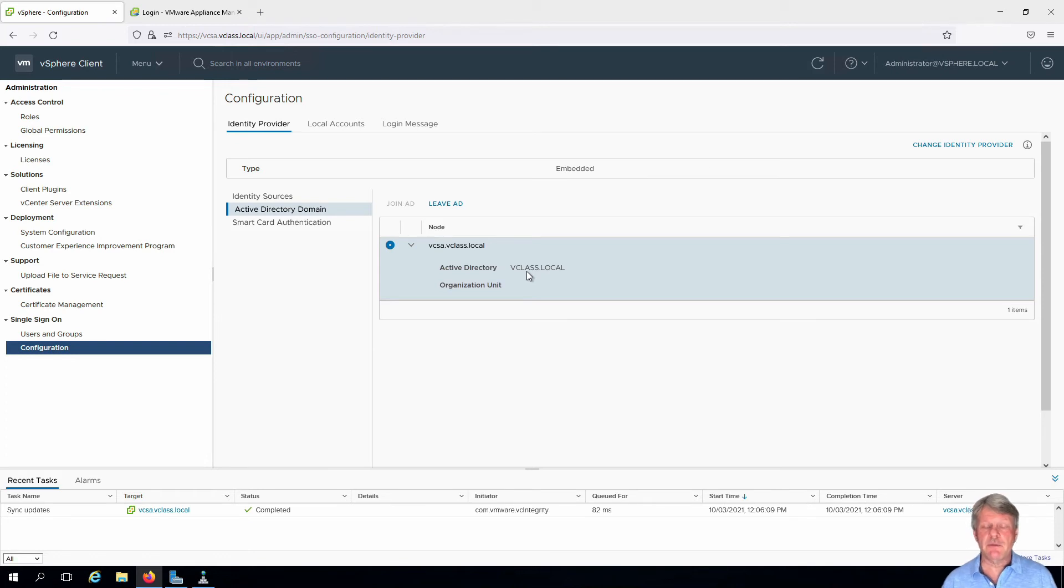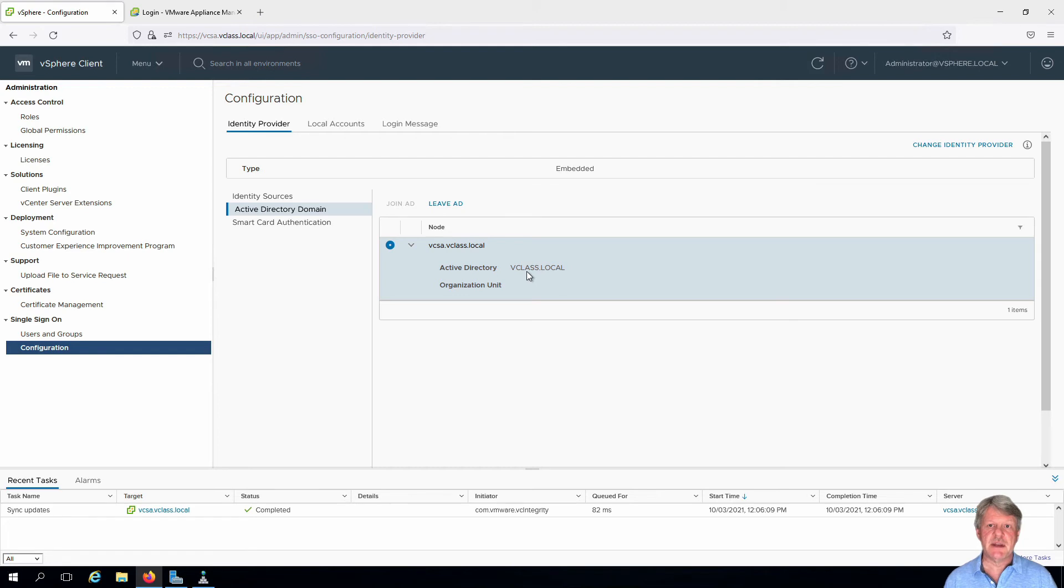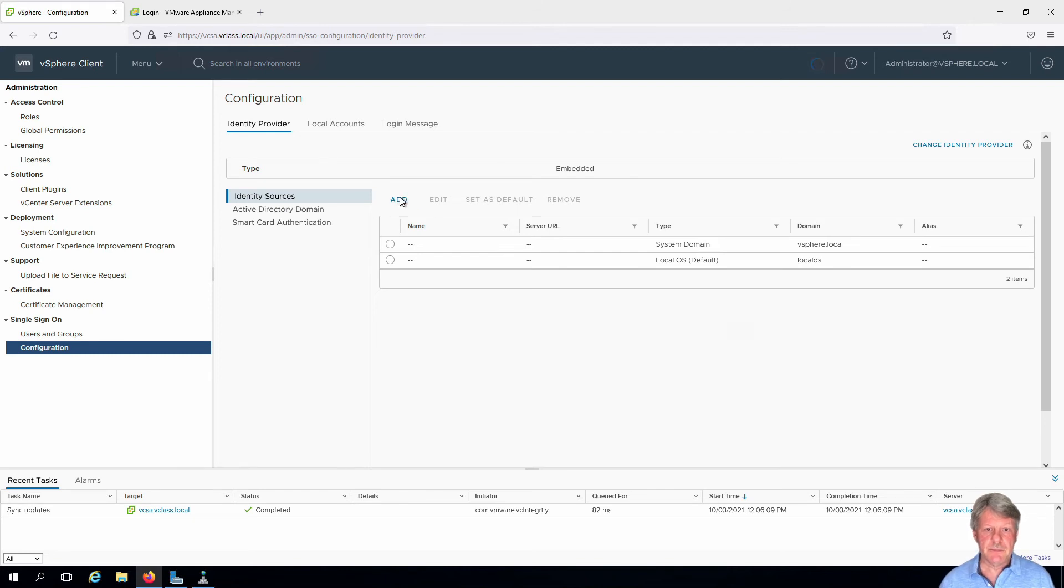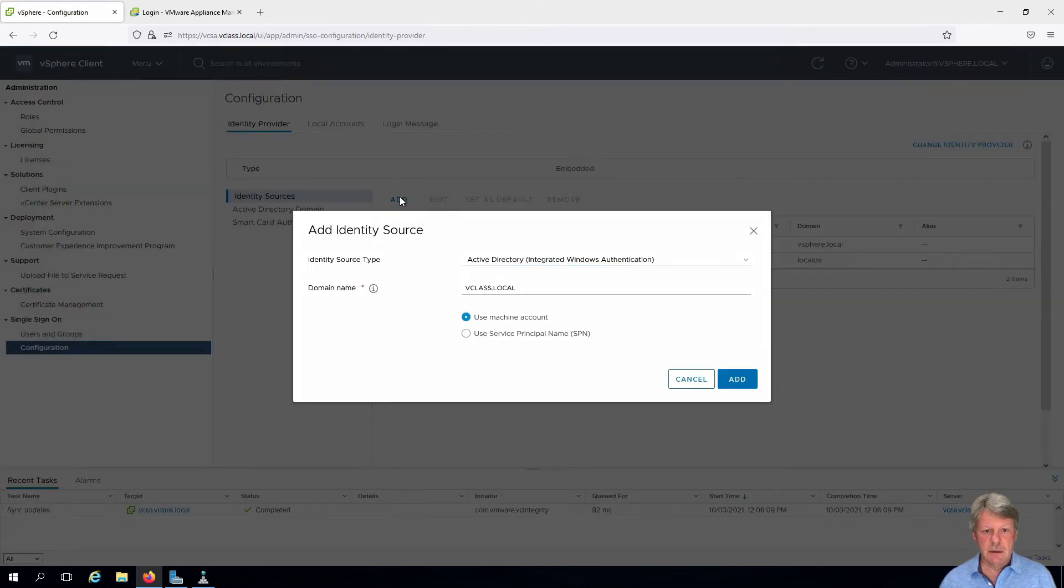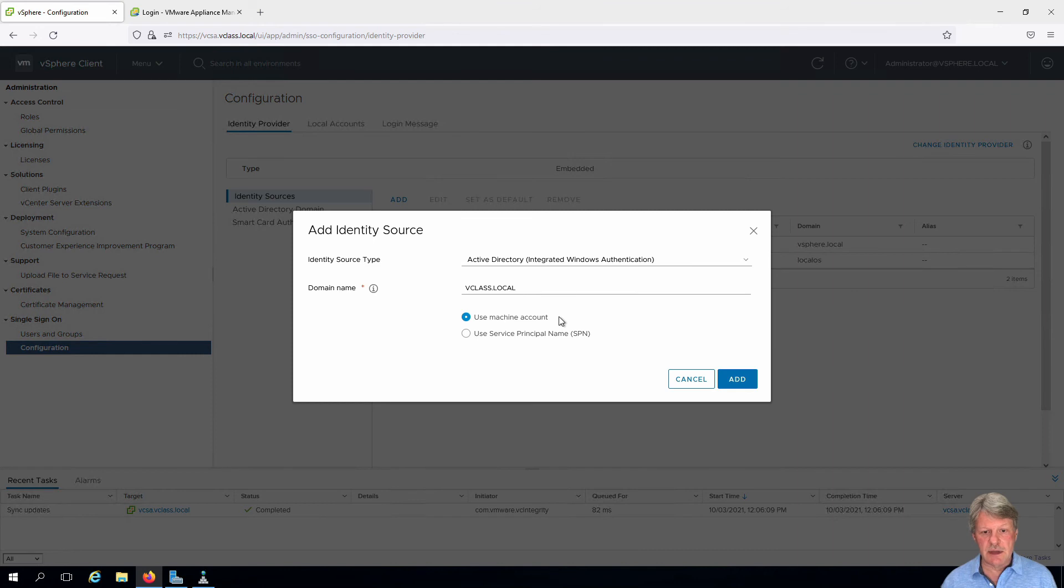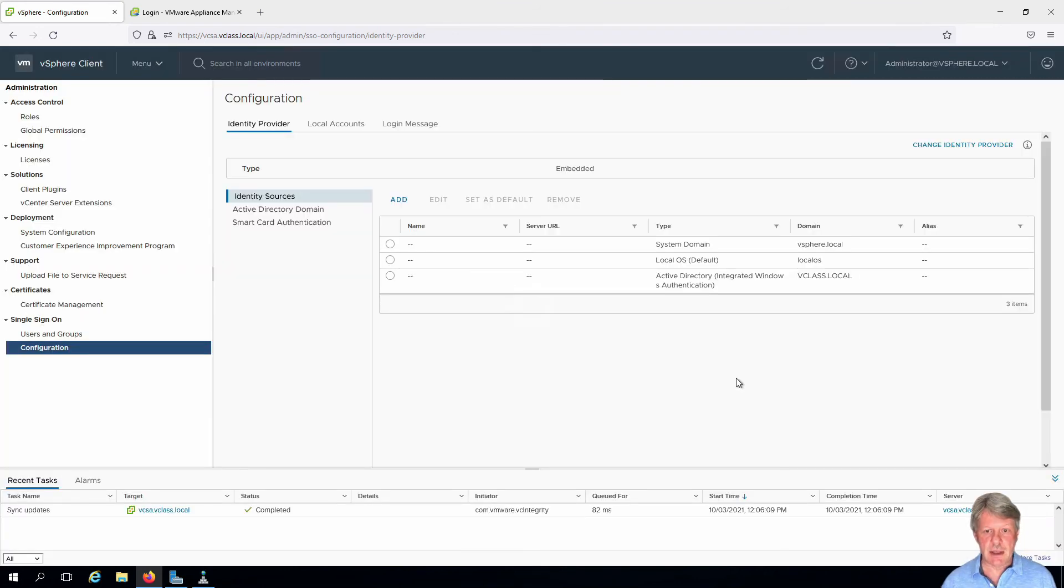One other thing we have to do is specify that we're actually going to use vclass.local as an identity source when providing permissions. Click on Identity Sources. I'm going to add. This is going to be AD Integrated Authentication, the vclass.local domain, the one we're joined to. I'll leave it to use the machine account and we'll say add and that's all we need to do.